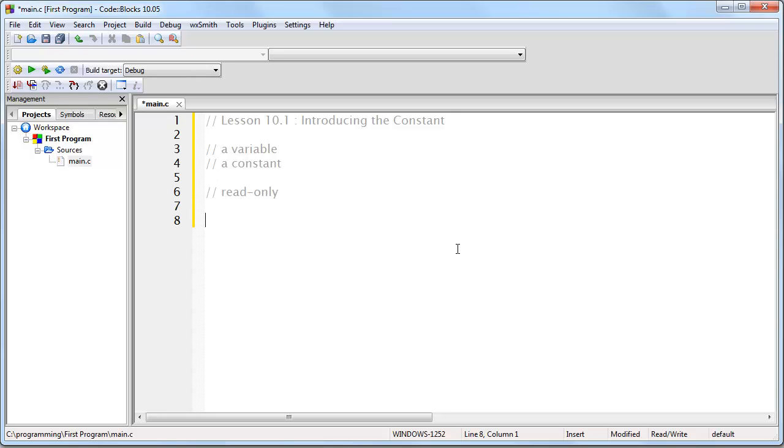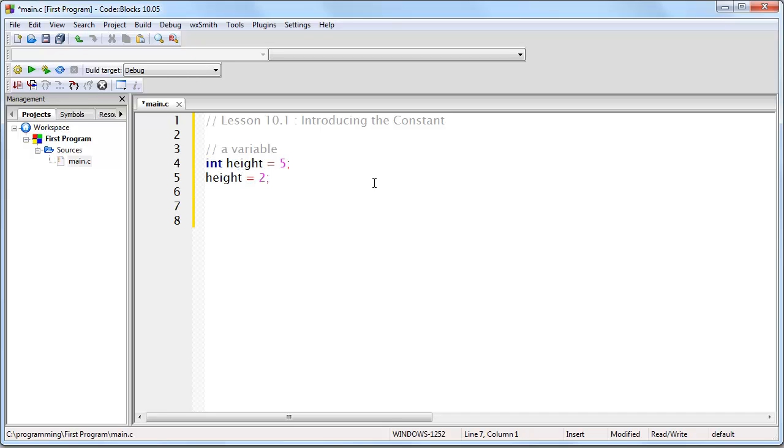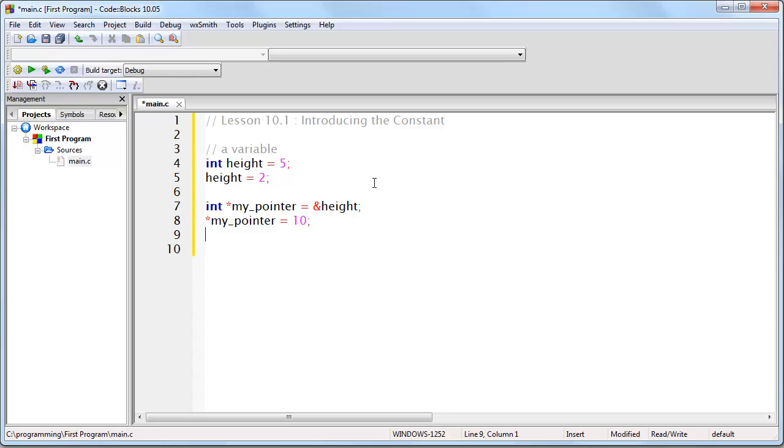First of all, with a variable, let's suppose we write integer height equals 5. This is a variable. The reason it is a variable is because I can change it. And changing it is very easy. I can write height equals 2. Or, for example, I could create a pointer, set it to the address of height, and now I can change it like so. In all of these different ways, I can change the value at that variable.